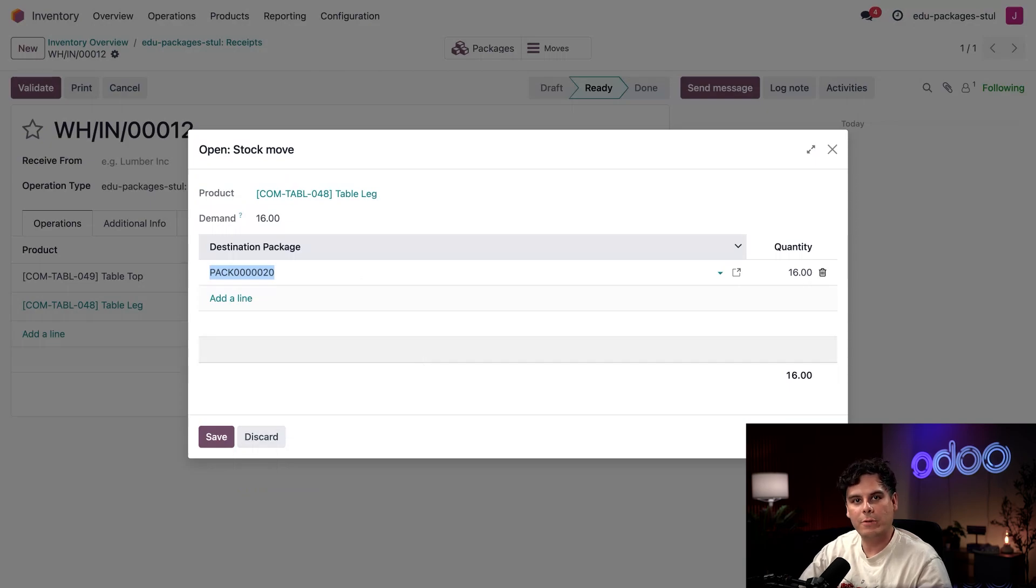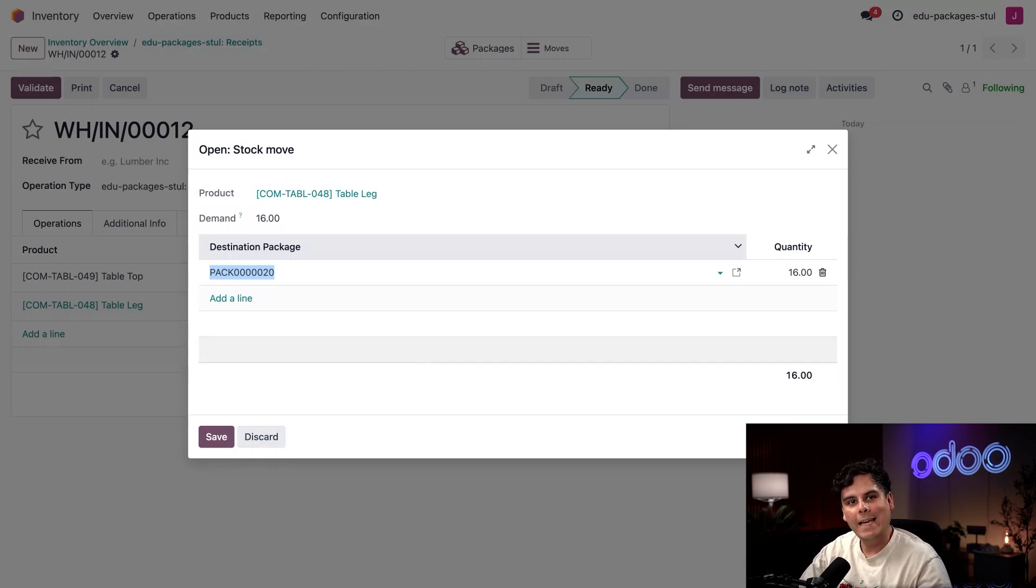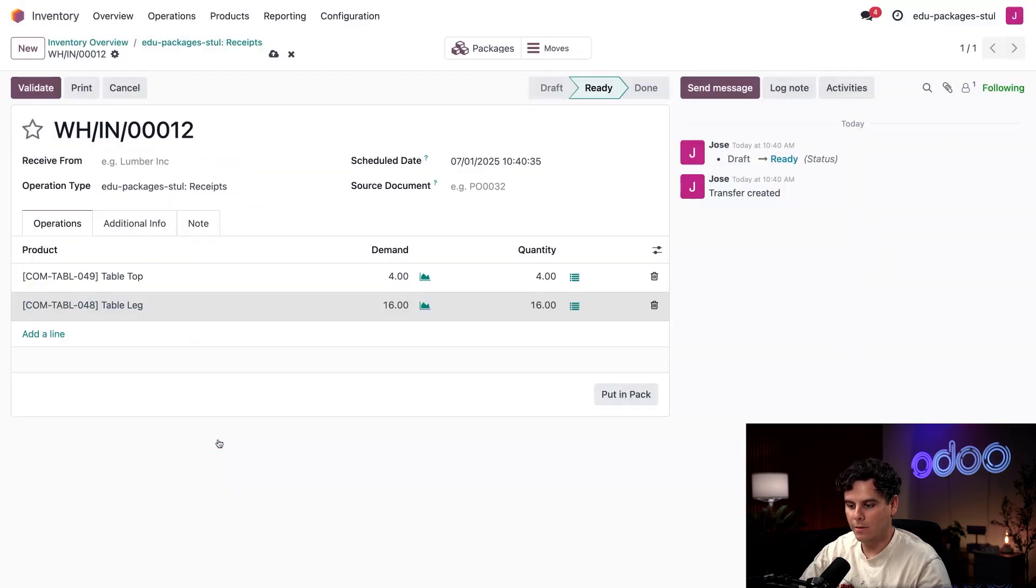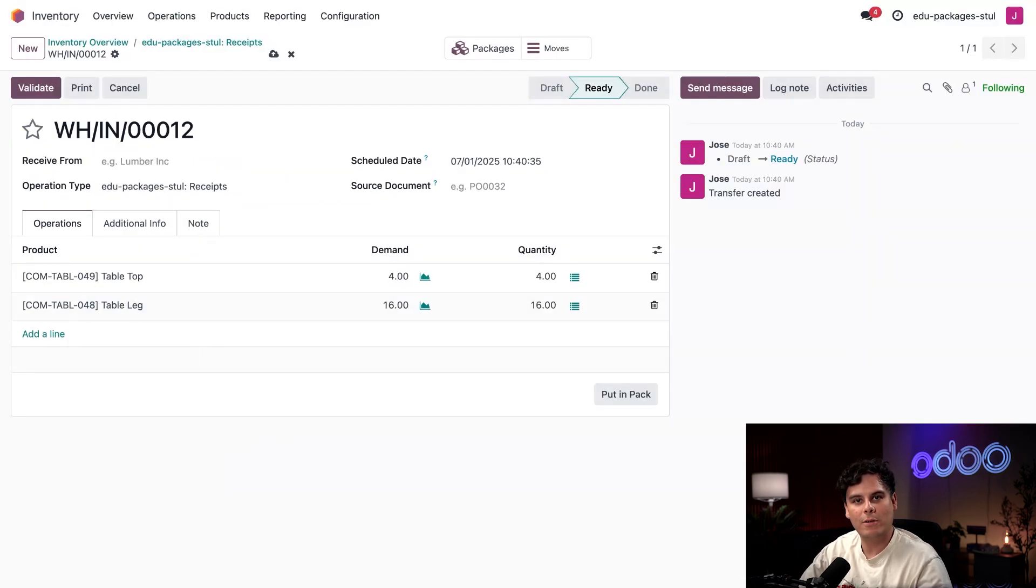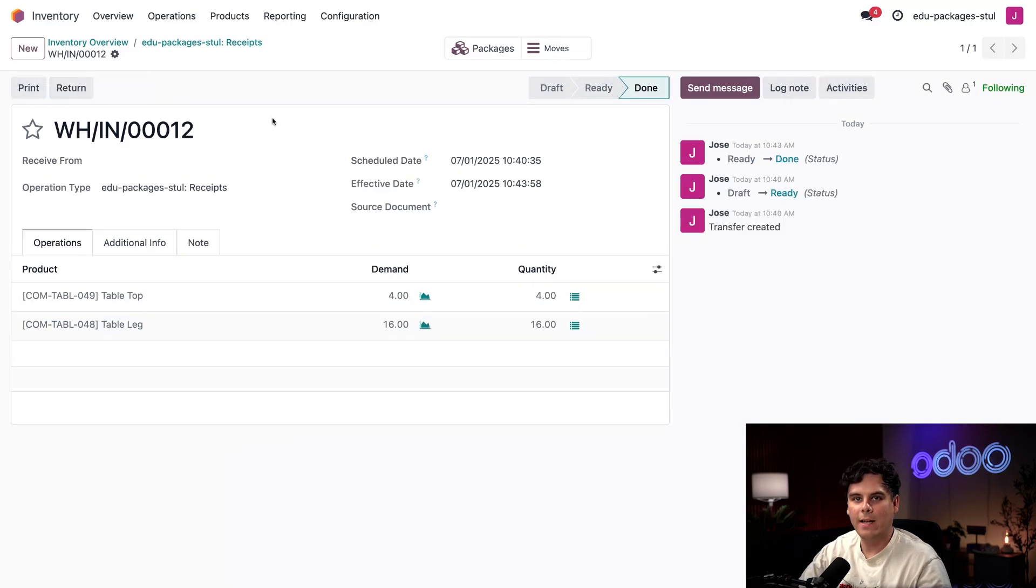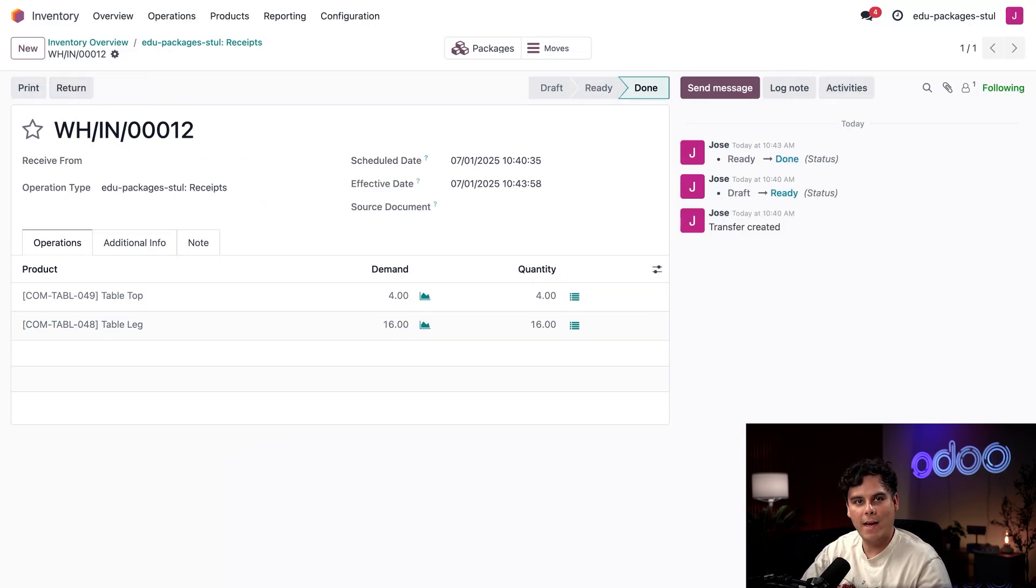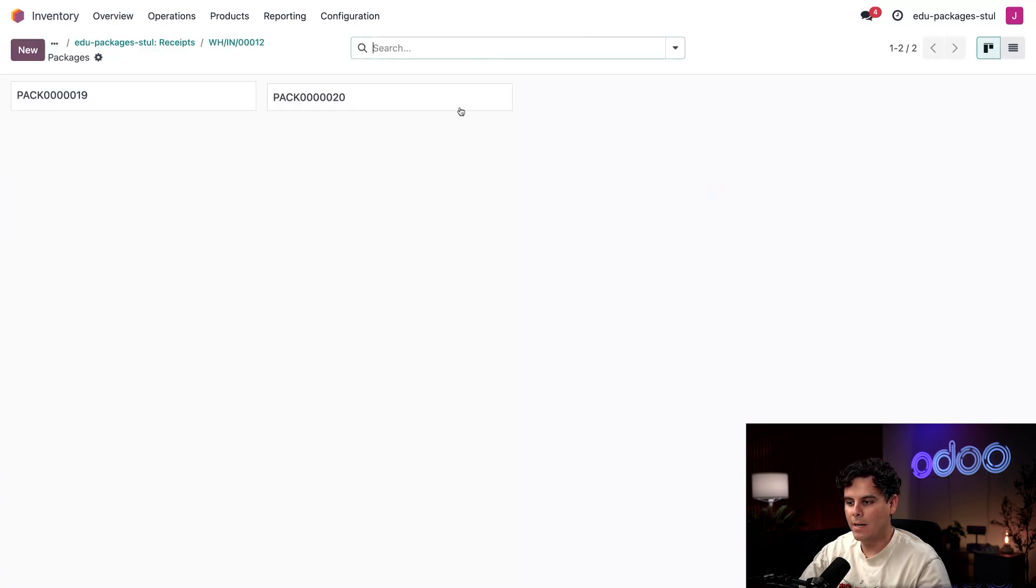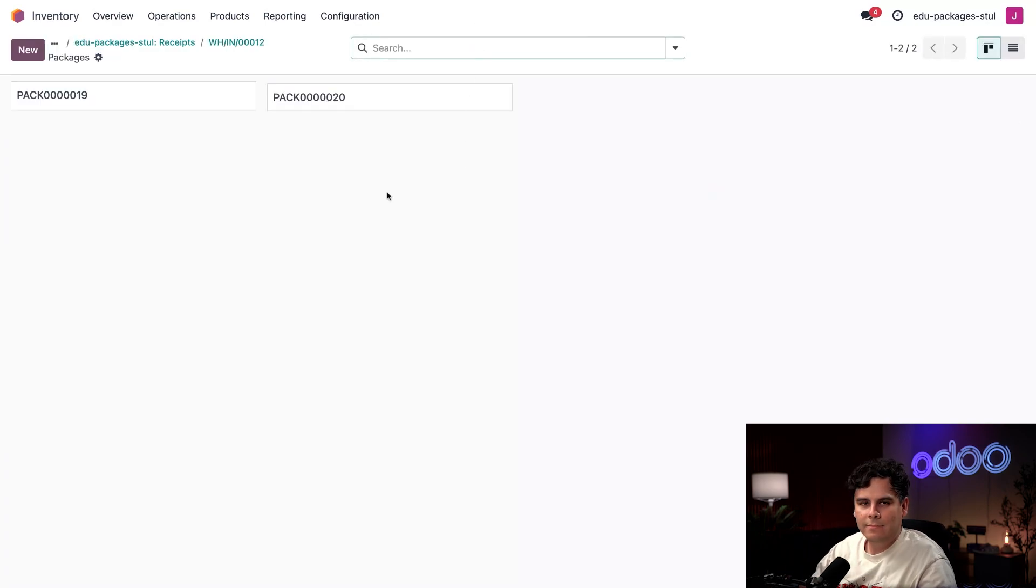I'm going to click Save and Close. Now I've created two packages, the original one that was created with the Put in Pack and a new one specifically for my table legs. I'm going to click the Save button to return to the order. Finally I'm going to select Validate on the top left to signal that we have finished receiving the products and move them into the new packages.